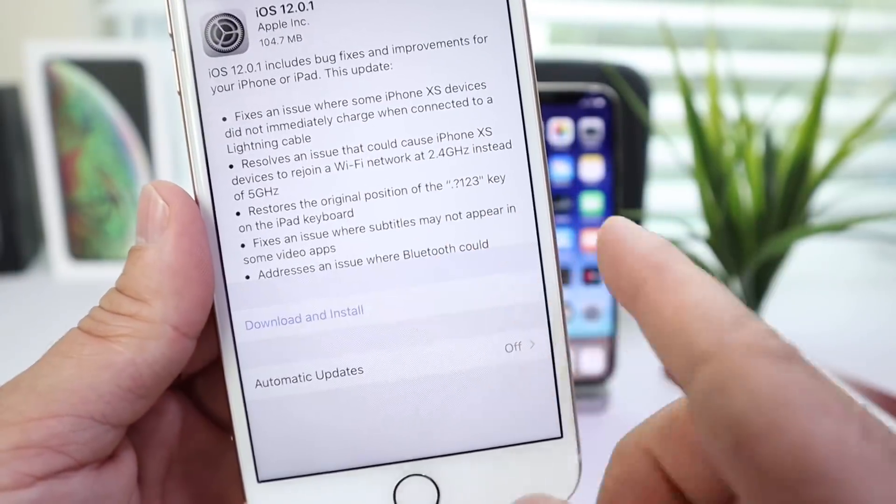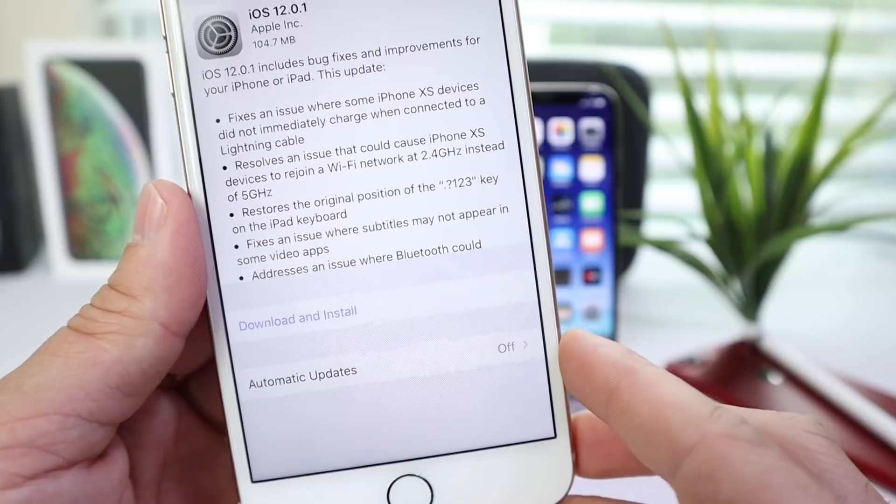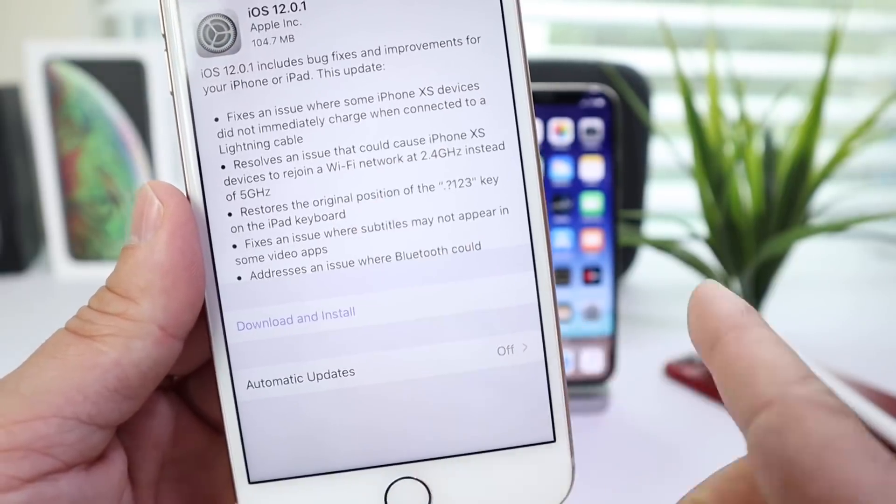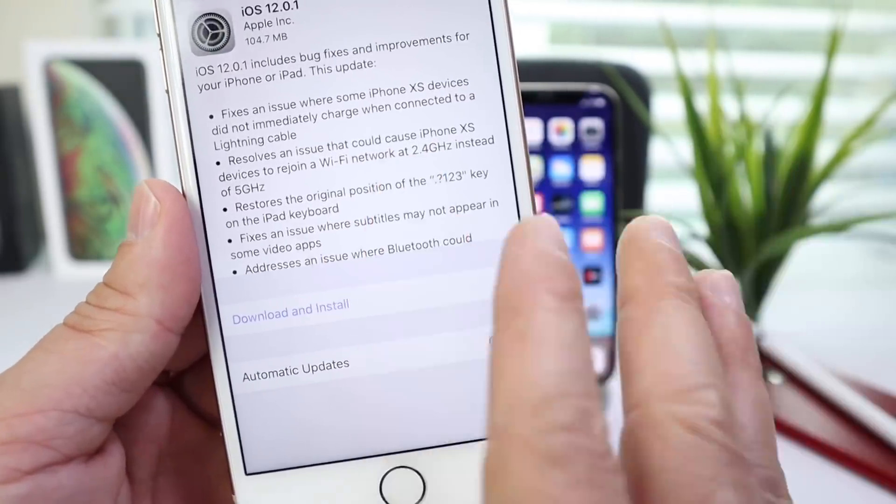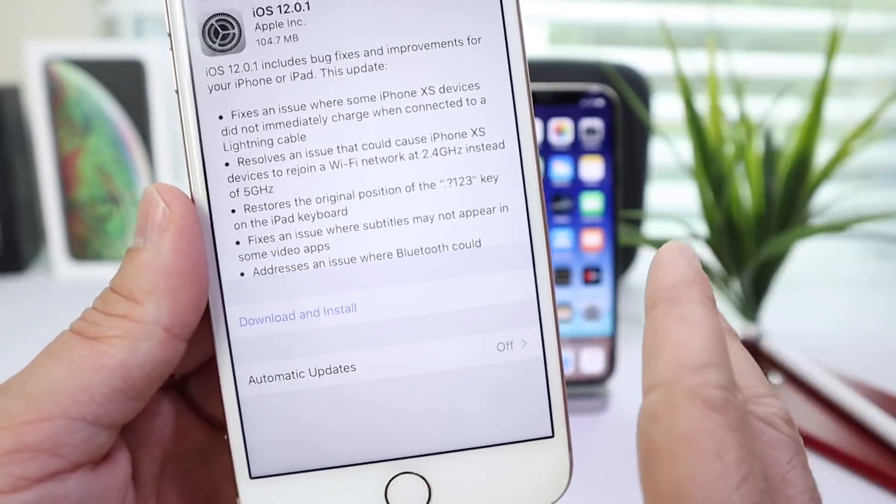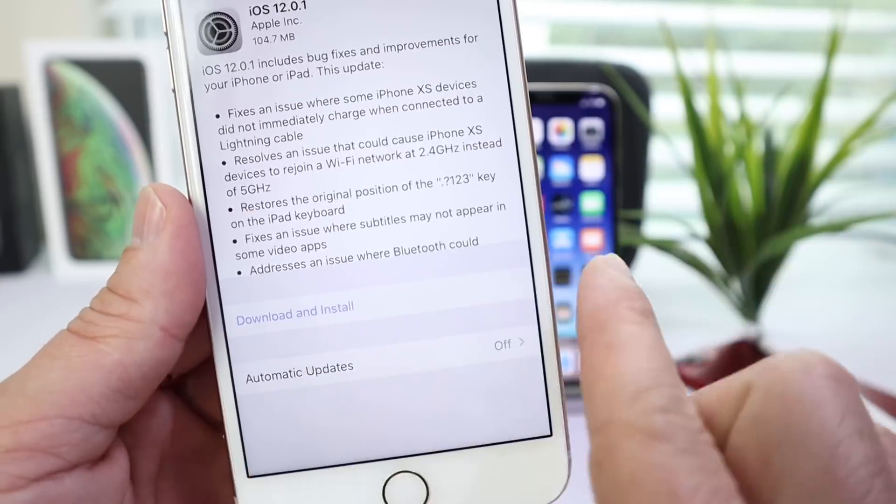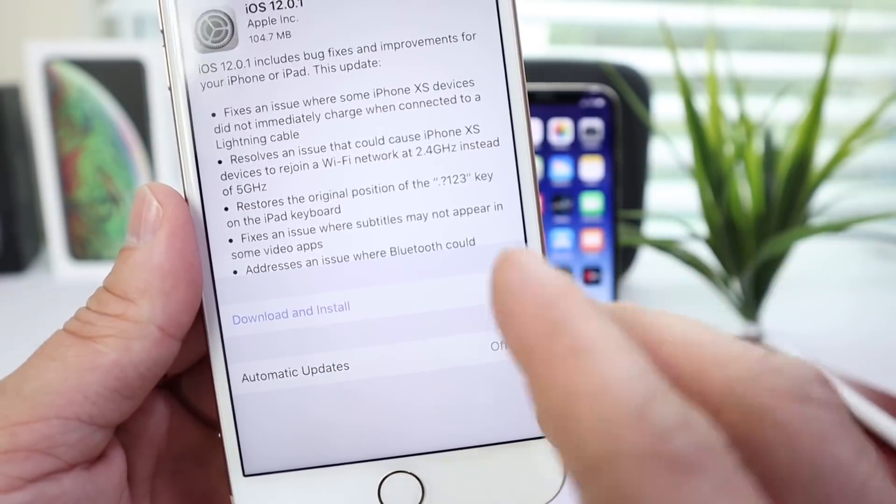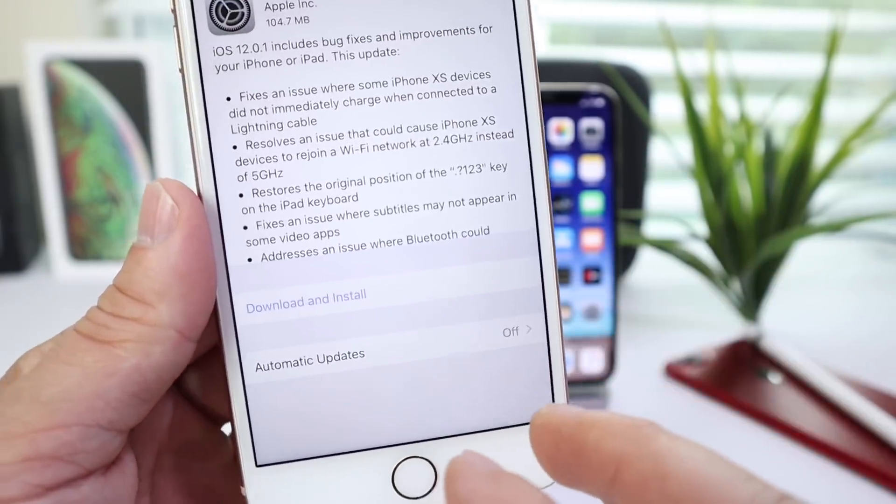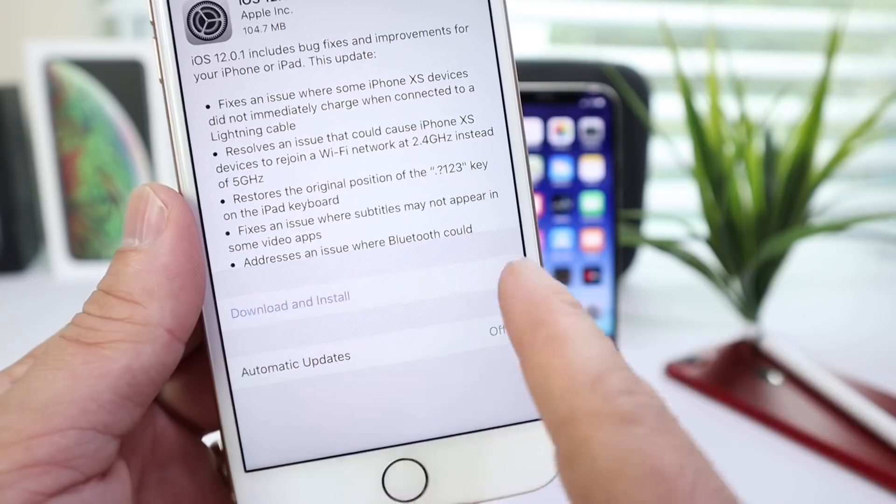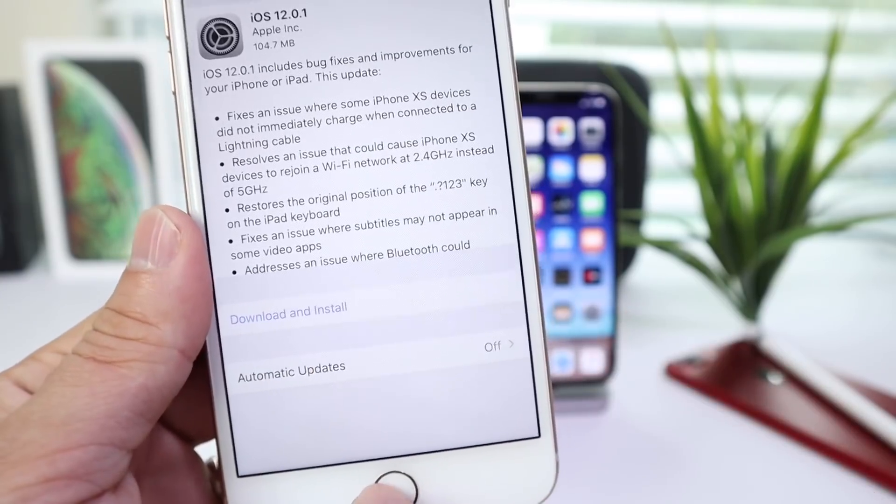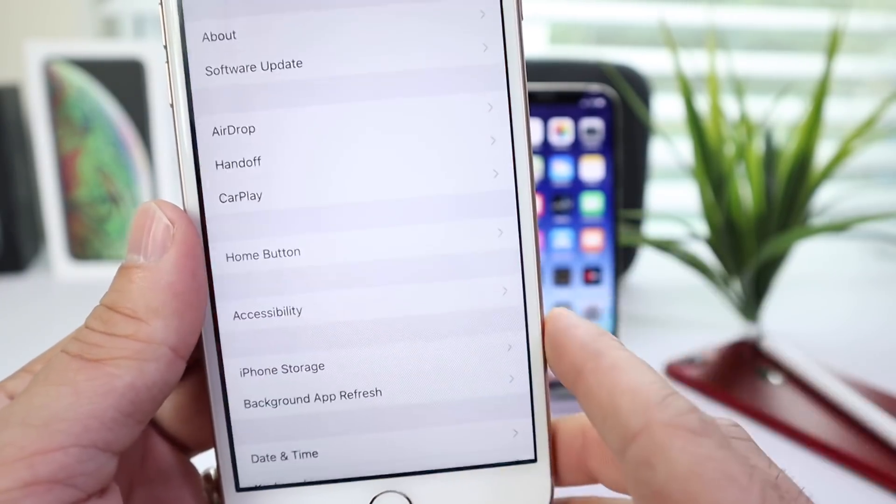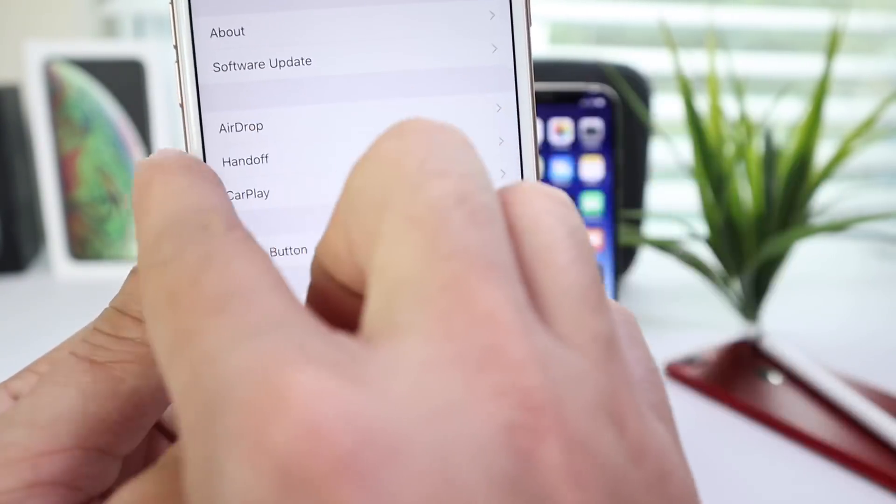Fixes also with subtitles on some applications like YouTube video applications that wouldn't show subtitles. That's also been addressed here, and Apple also resolved the Bluetooth issue where Bluetooth would become unresponsive. So Bluetooth has also been addressed with iOS 12.0.1.